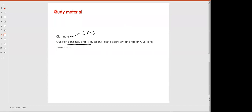If you are studying AFM, only one document — the question bank — will be uploaded on the LMS, and that question bank includes every question from Kaplan, BPP, and past papers. Every relevant question will be available in that question bank. You do not need to buy any additional kit or source. The answer bank will also be uploaded on the portal — you need only these three things, all available on the portal.